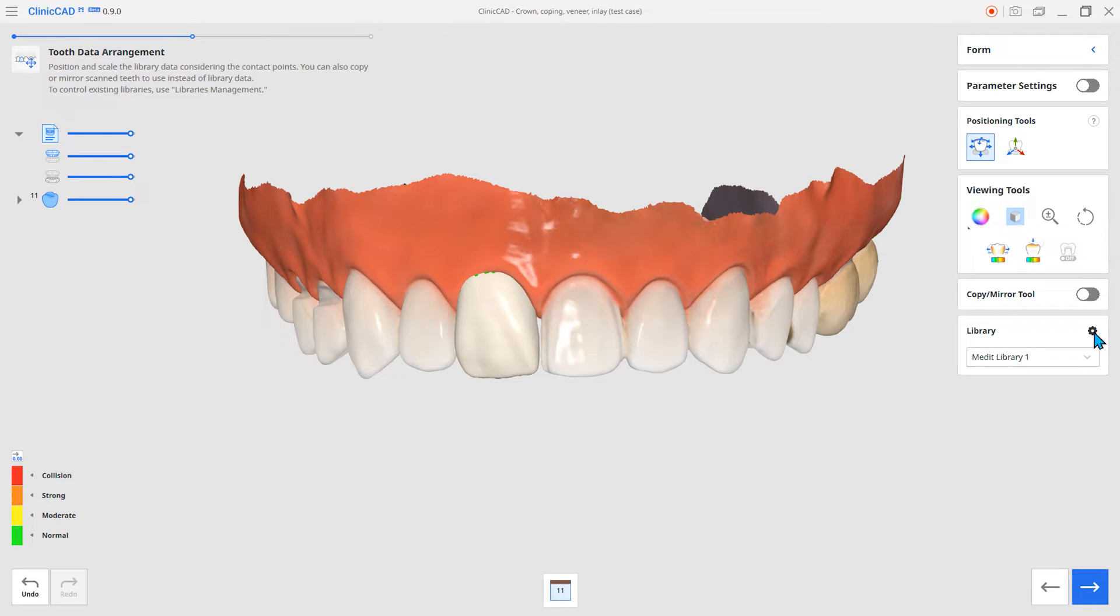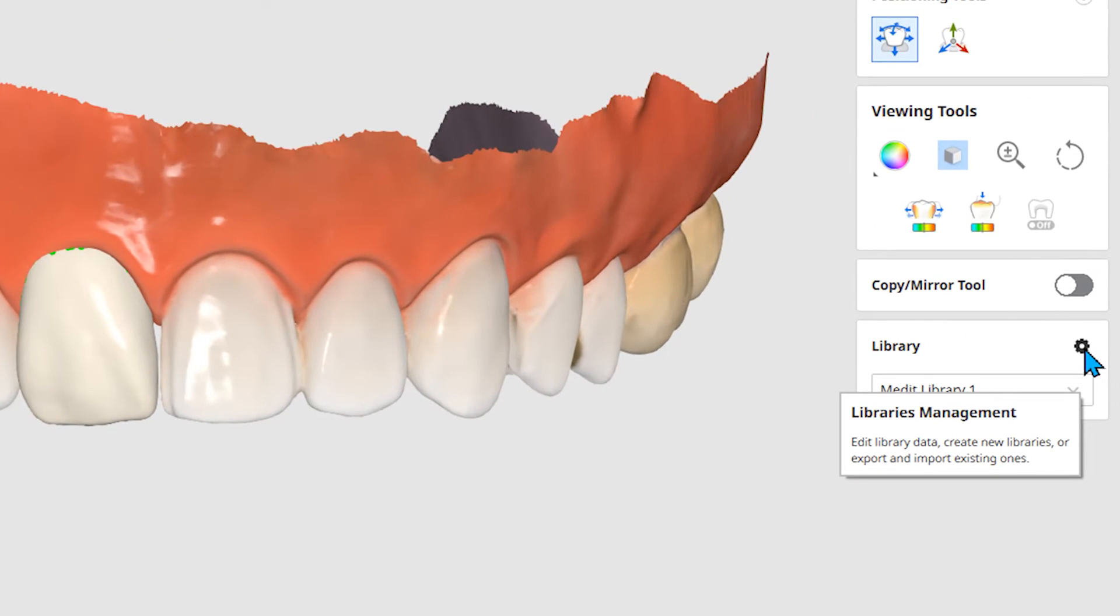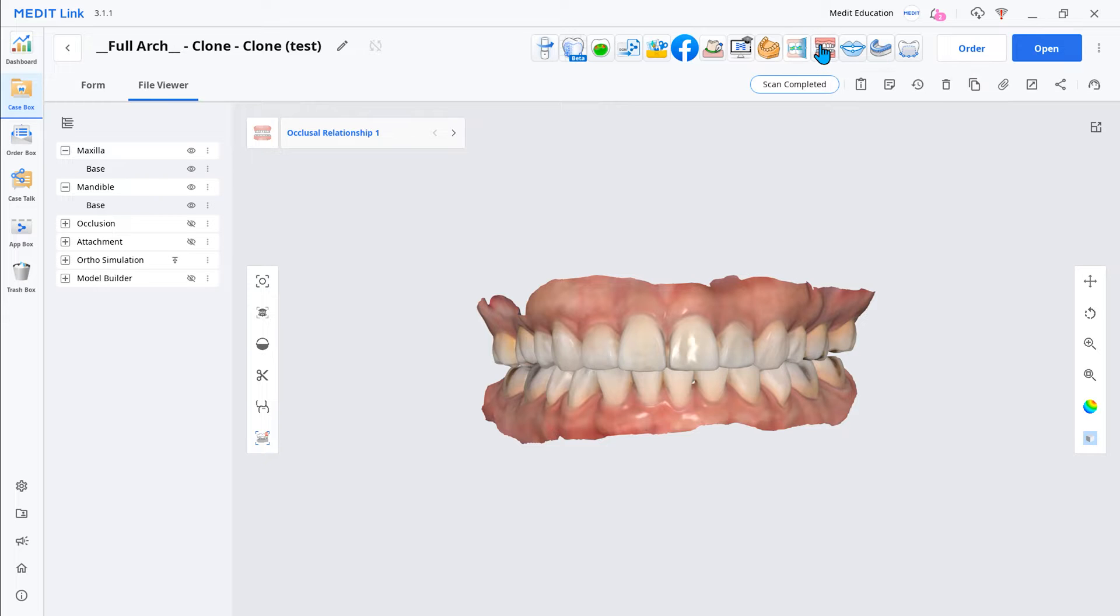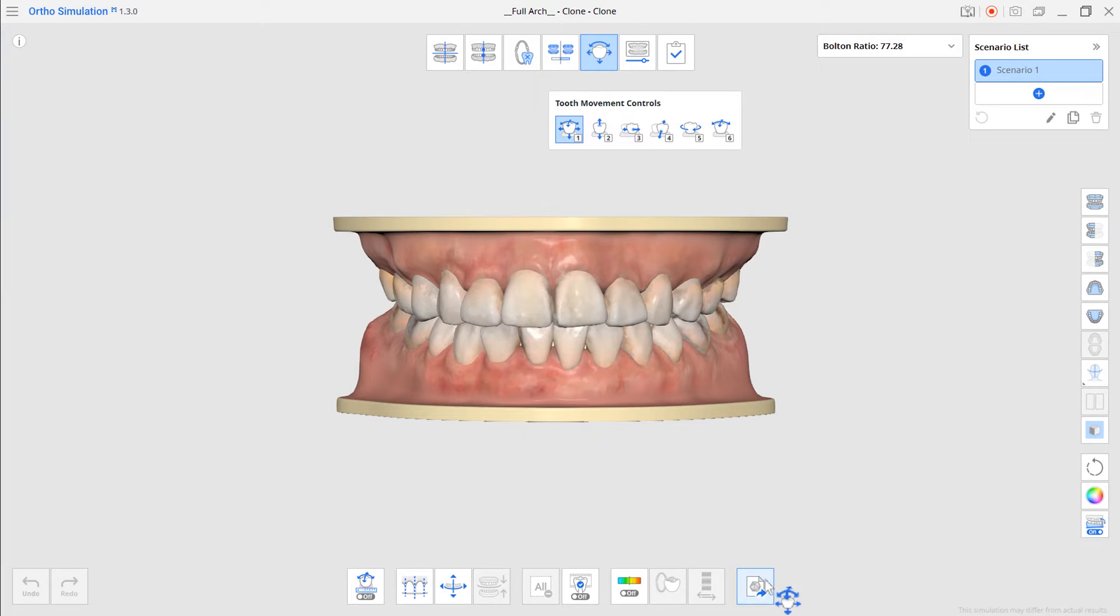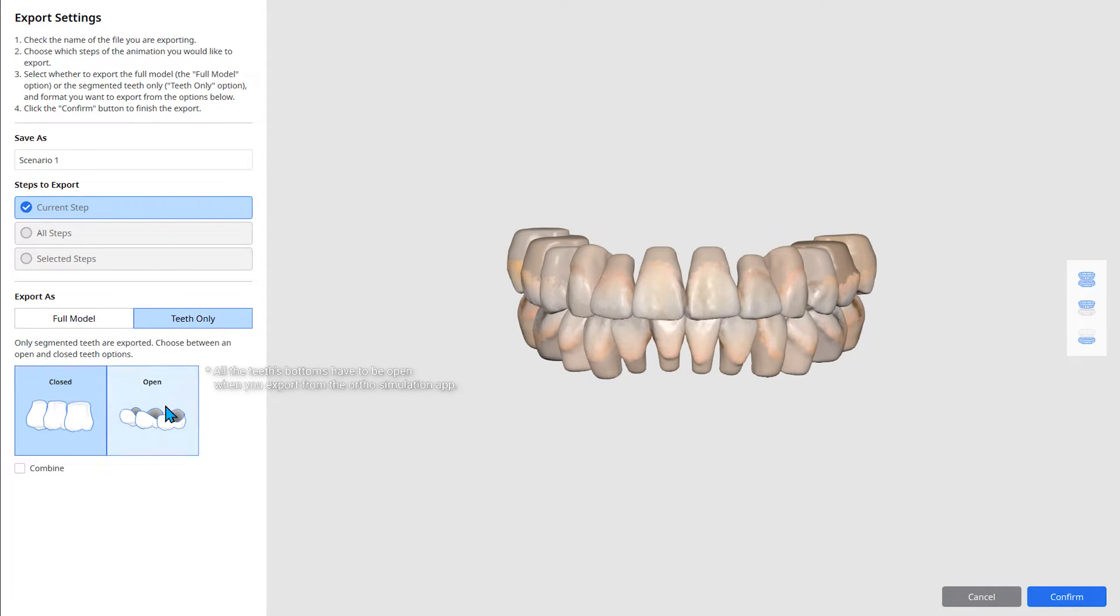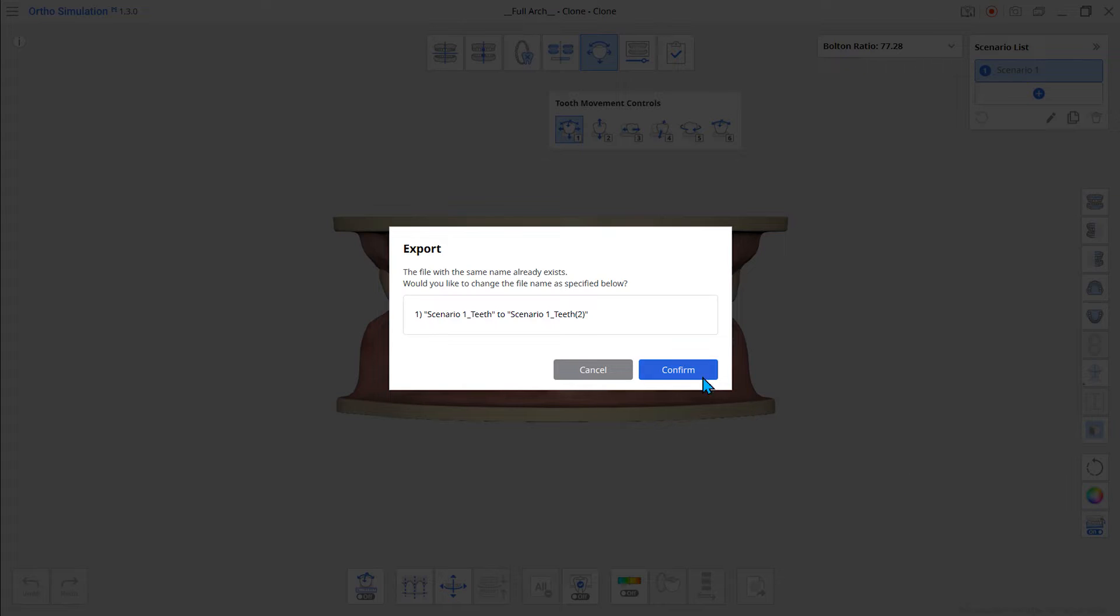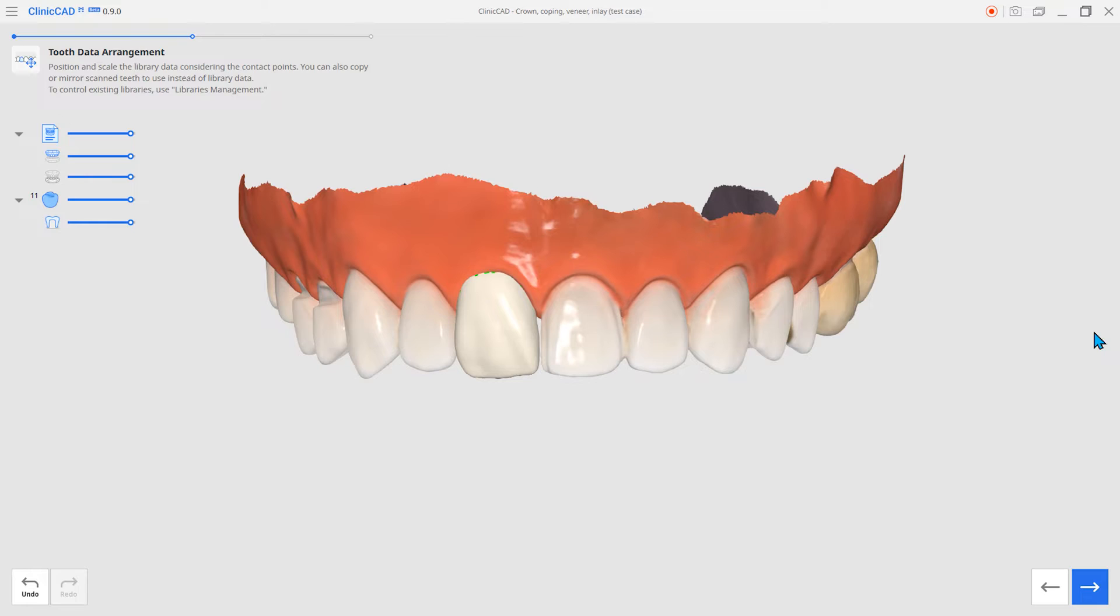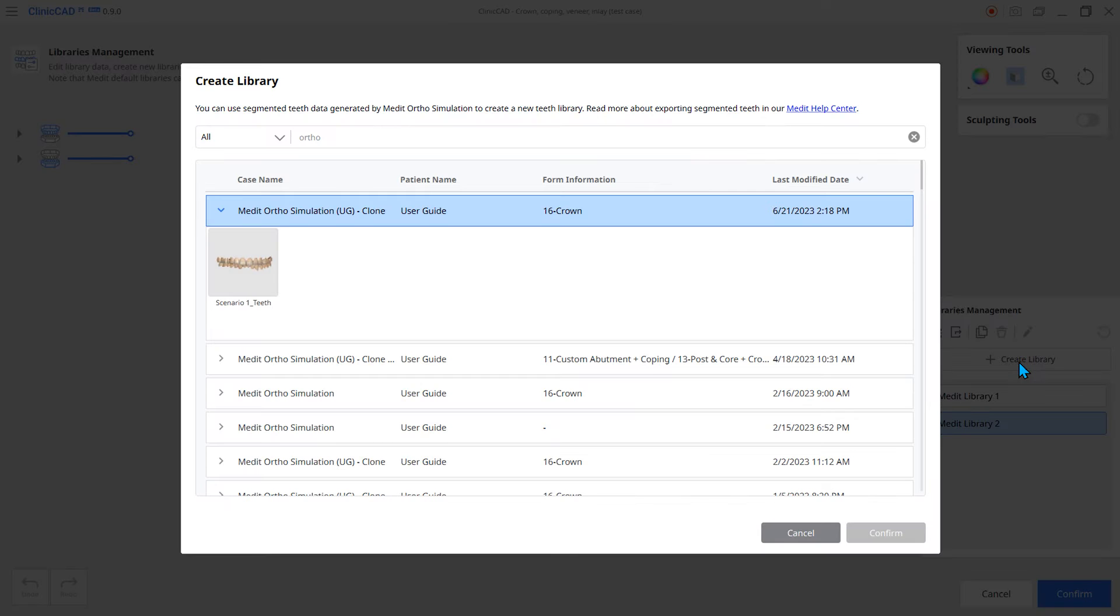The next one is the Teeth Library Management features. You can register and edit your own tooth libraries from your scan data. Load your scan files to the ortho simulation and export the segmented teeth. Once you have exported the data, it can be imported and used as a tooth library into Medit ClinicCAD.